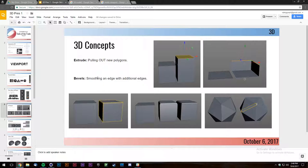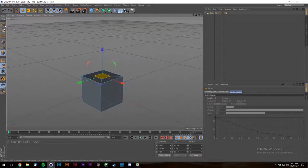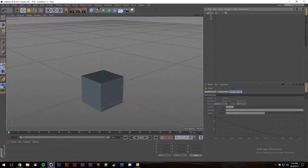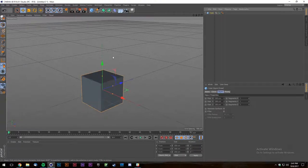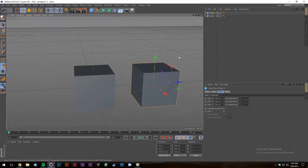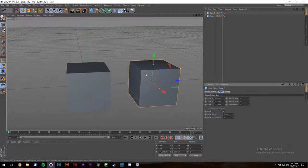Nothing in the world has a perfectly smooth edge. Even this PC right here has a very slight bevel. When working for realism it's important to think about that, because it affects shading. If you have a perfectly sharp edge versus a beveled edge, light is going to reflect off the edge and give you a kind of rim highlight — that's a real-world phenomenon.